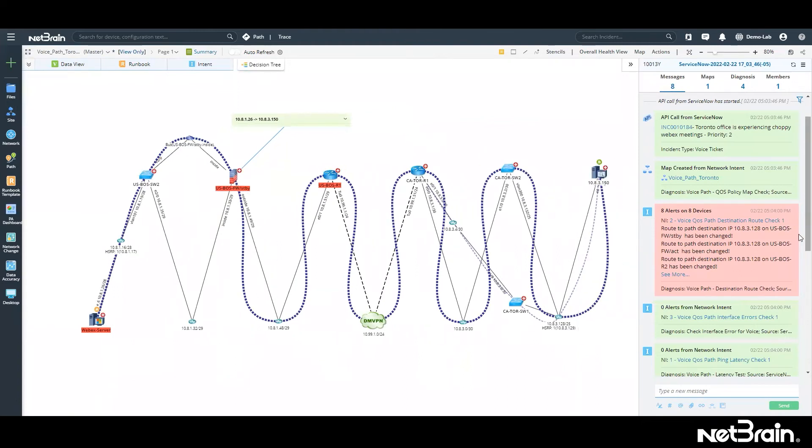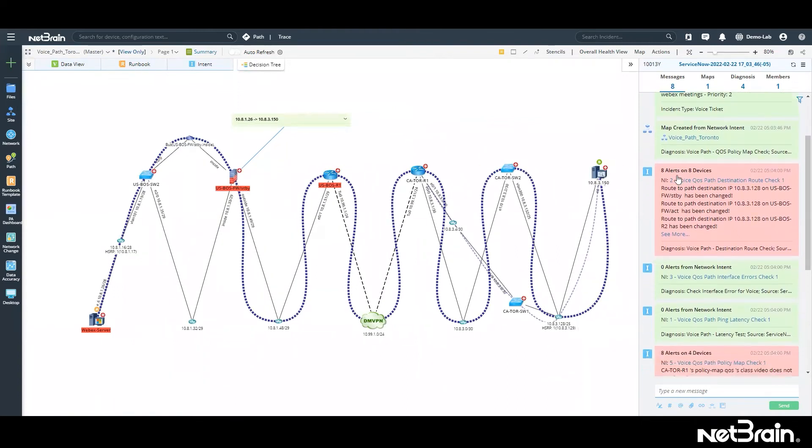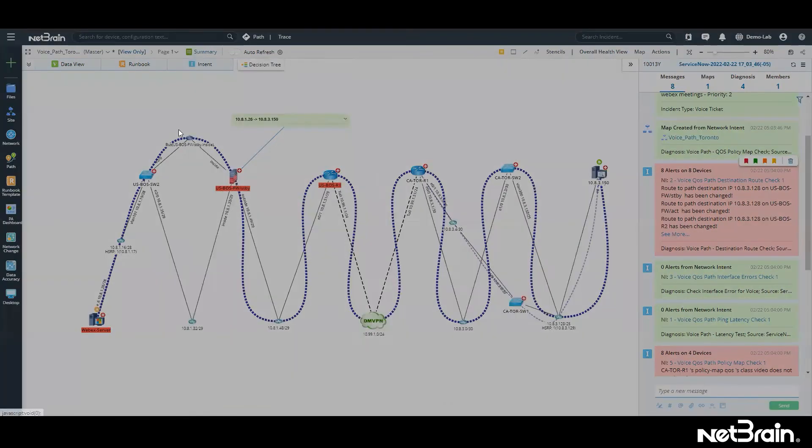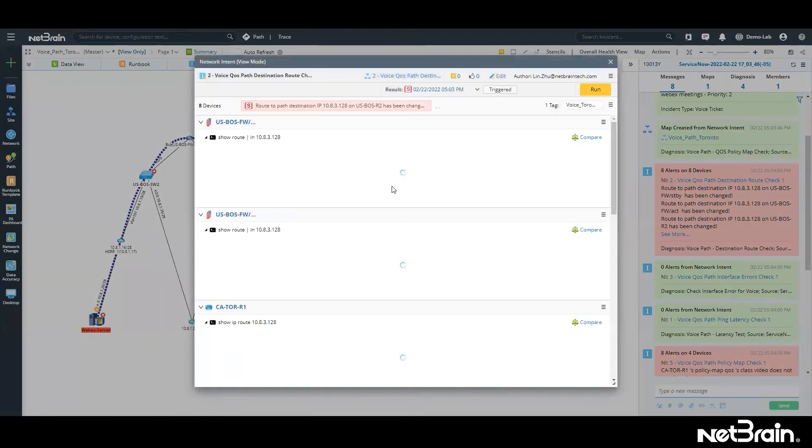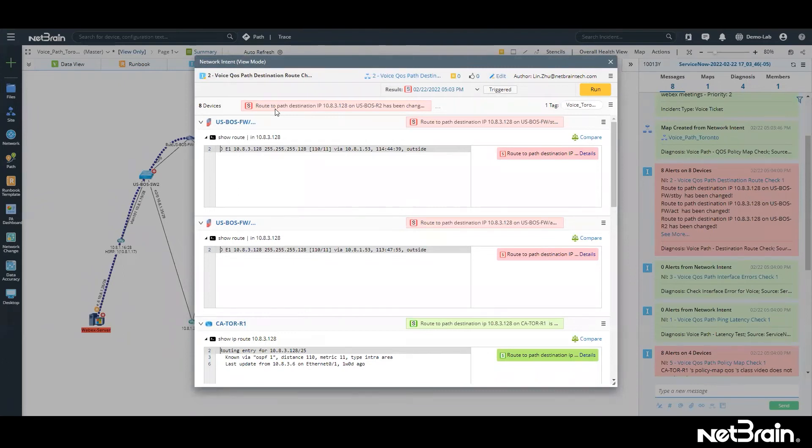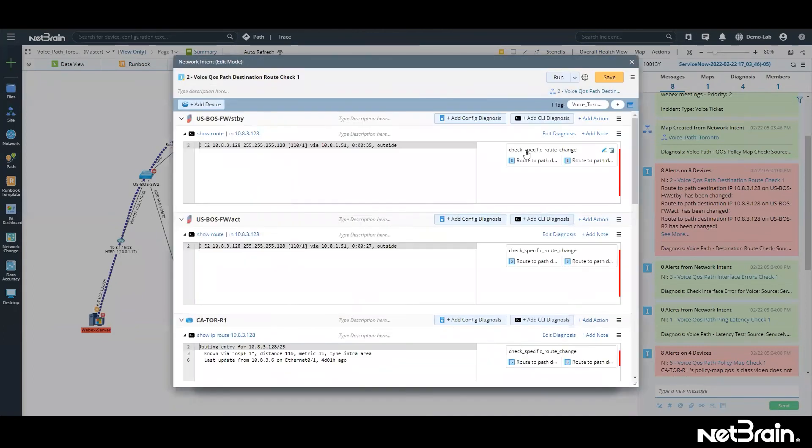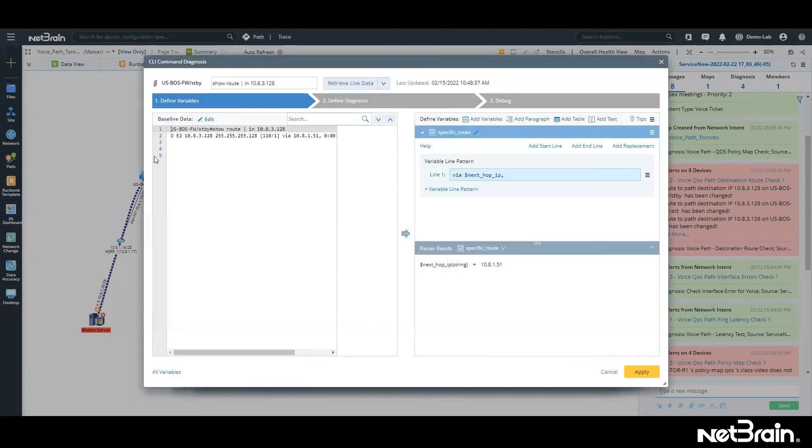So let's take a look at some of this diagnosis. It says right here that alerts were found on these devices. If I look at this alert, this is where NetBrain has, after this trigger happened, this was the check that was executed. And in this case, you can see it's telling us that the route has changed. This is a simple no-code, low-code way of automating things. You can simply work with a configuration or a CLI diagnosis. In this case, we are working with a show route command, simple three-step process.